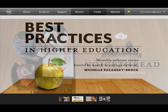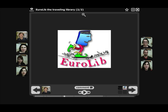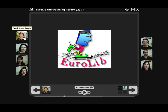We'll have a quick look at a VoiceThread that I actually made previously. This one is about a European project called Eurolib. You can see these are all the people who've contributed to the VoiceThread on either side. We can actually use audio and we can also make comments. So let's have a little listen to what people have done.